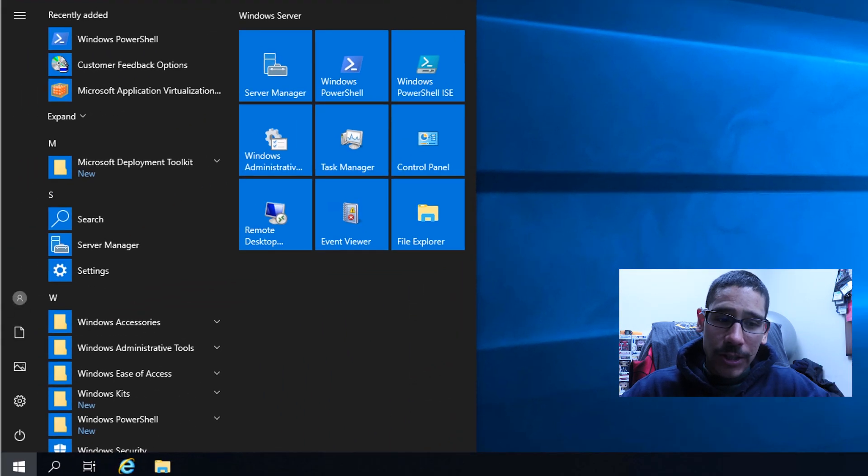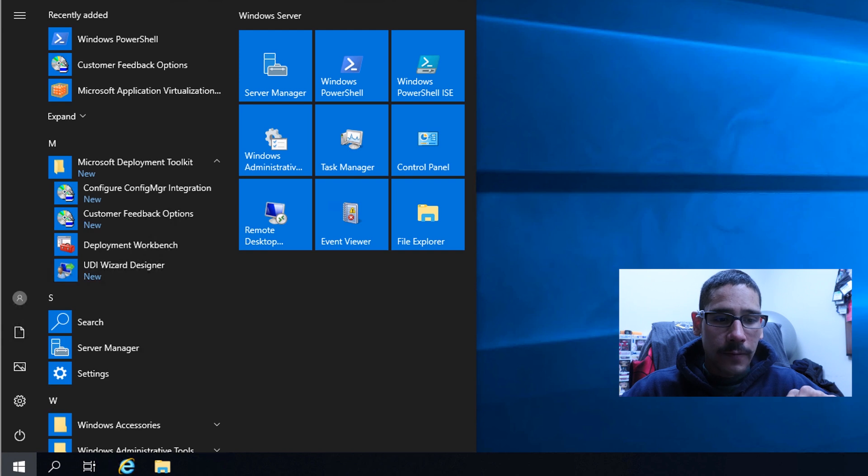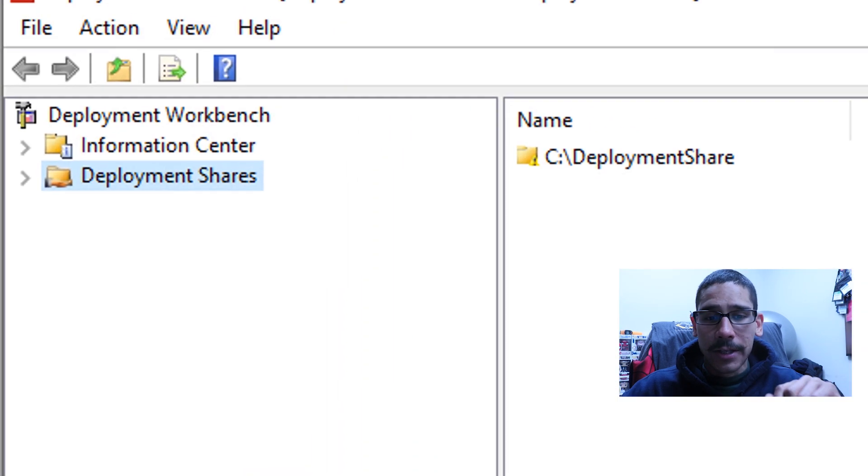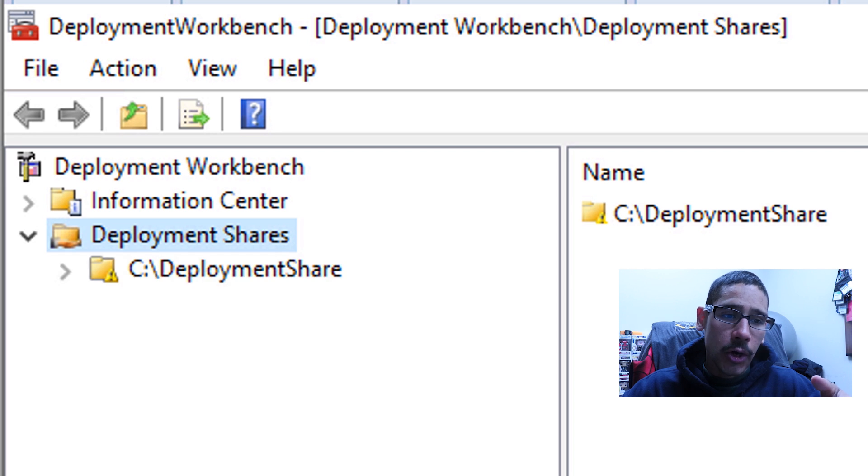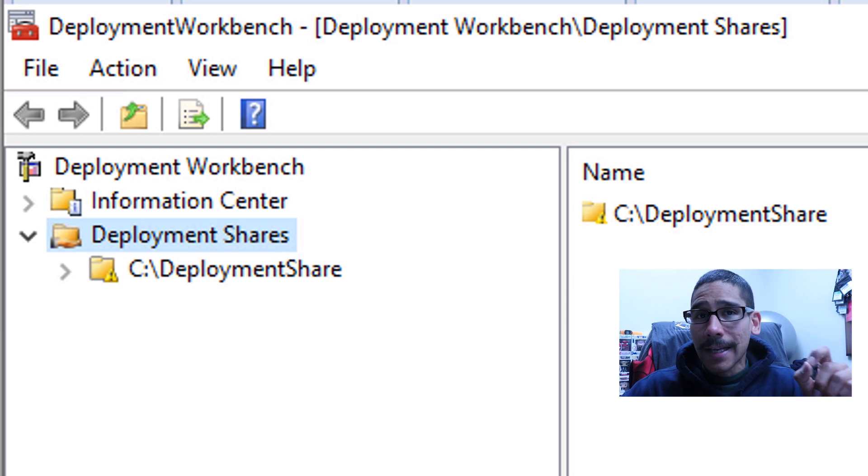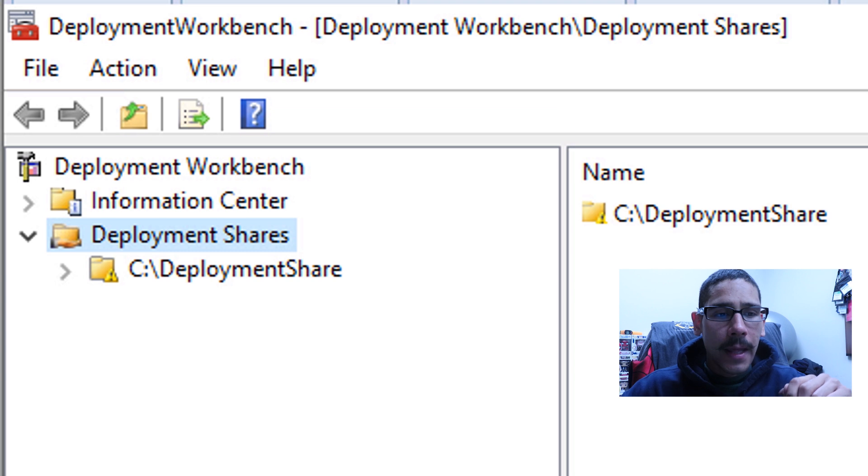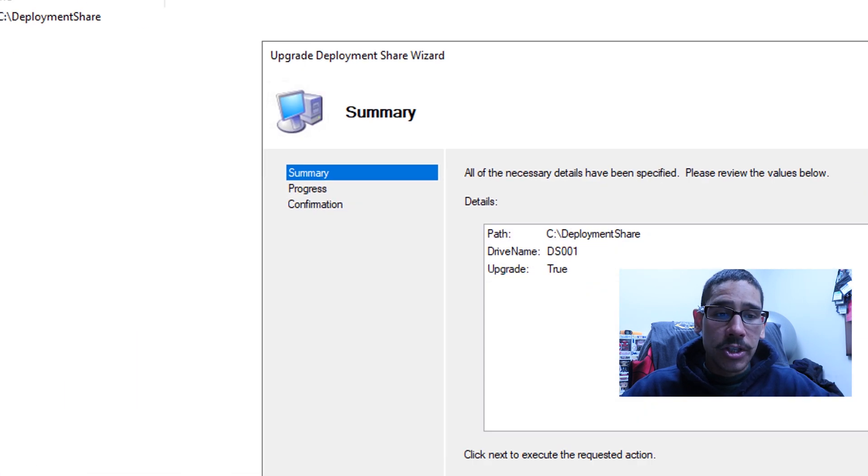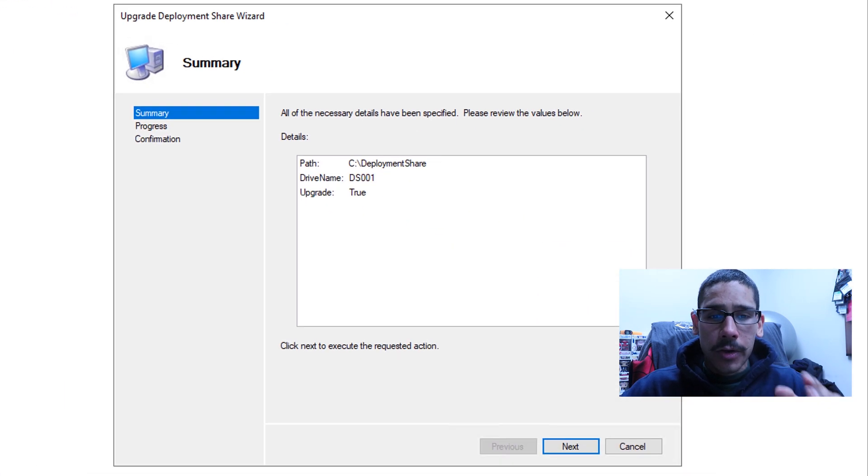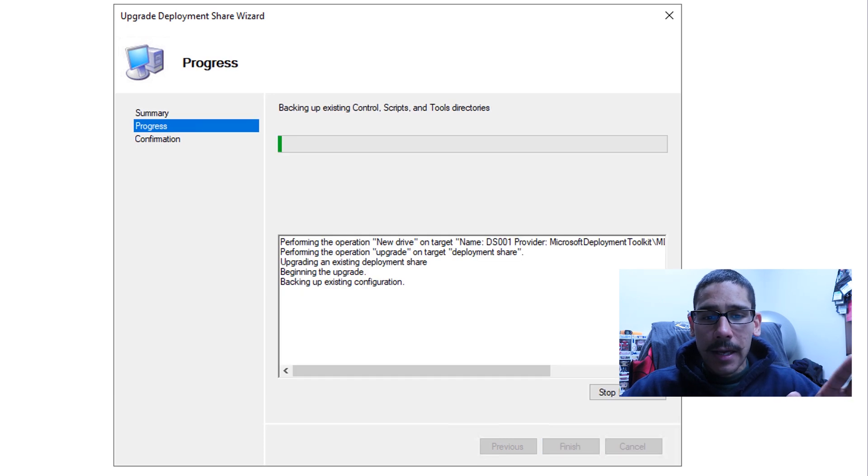Now go back inside start and locate the Microsoft deployment toolkit folder and open up your deployment workbench. From here, you're going to expand the deployment share node, you're going to see an exclamation point, do not freak out. It's going to right click on it and do upgrade deployment share, you're going to get the nice little upgrade deployment share wizard, click on next, it's going to do its thing.